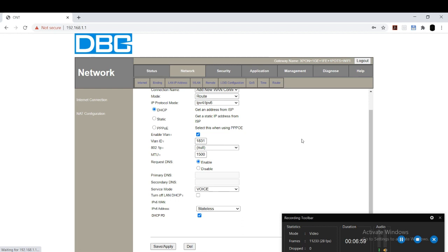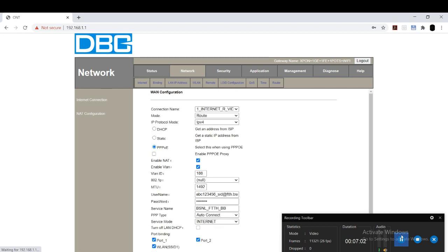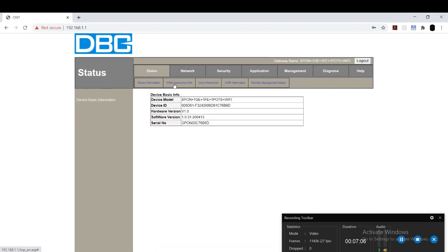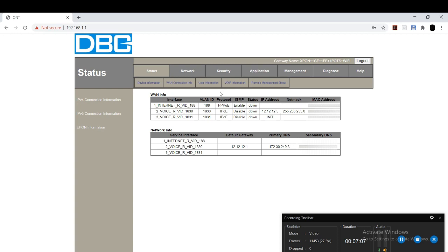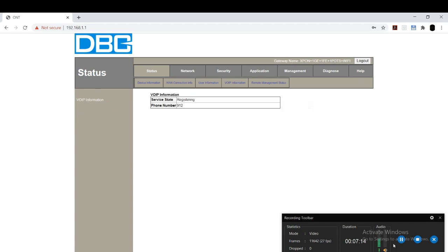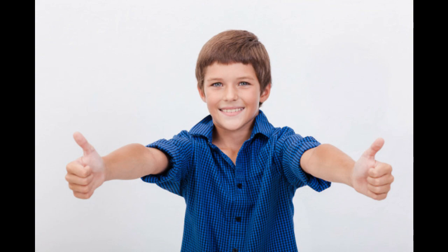That's all of this video. Now if you need to check whether it is connected or not, you can go for status option. It may be displayed like this. Two options will be provided: one is internet and other is voice. I have done the third one for new connection, so it is showing like that. That's all about the video.